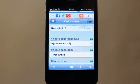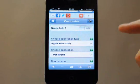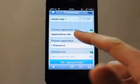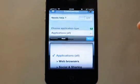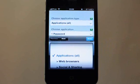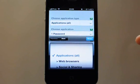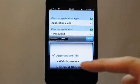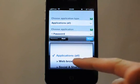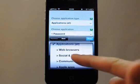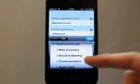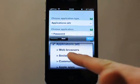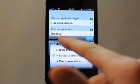We have a lot of information here. Basically you just have to choose an application type. There are about 100 applications available at the moment, pre-configured. Or you can choose a category of applications, like for example social and sharing.